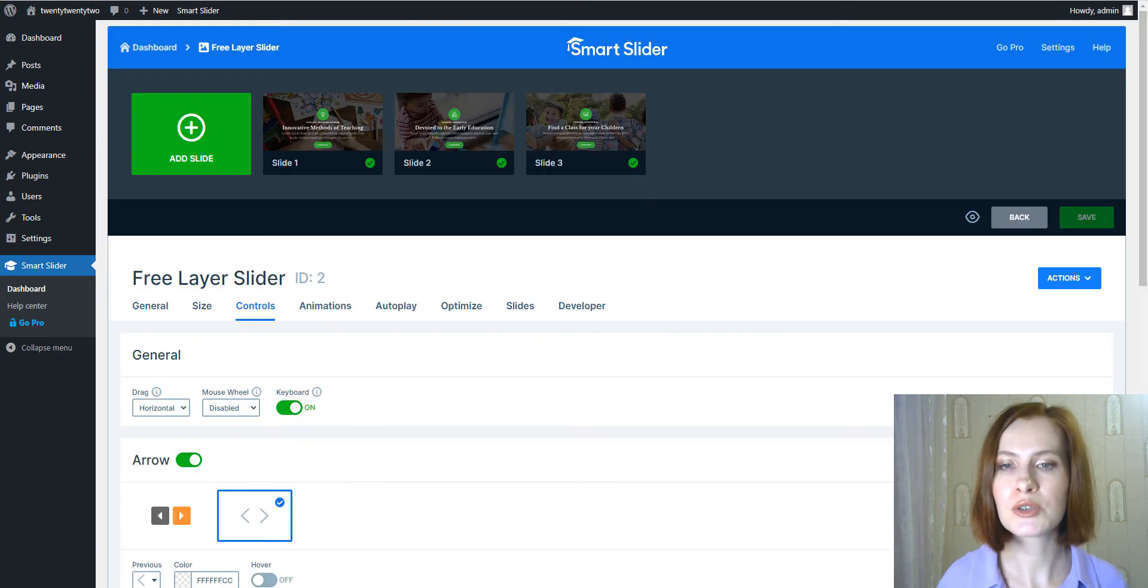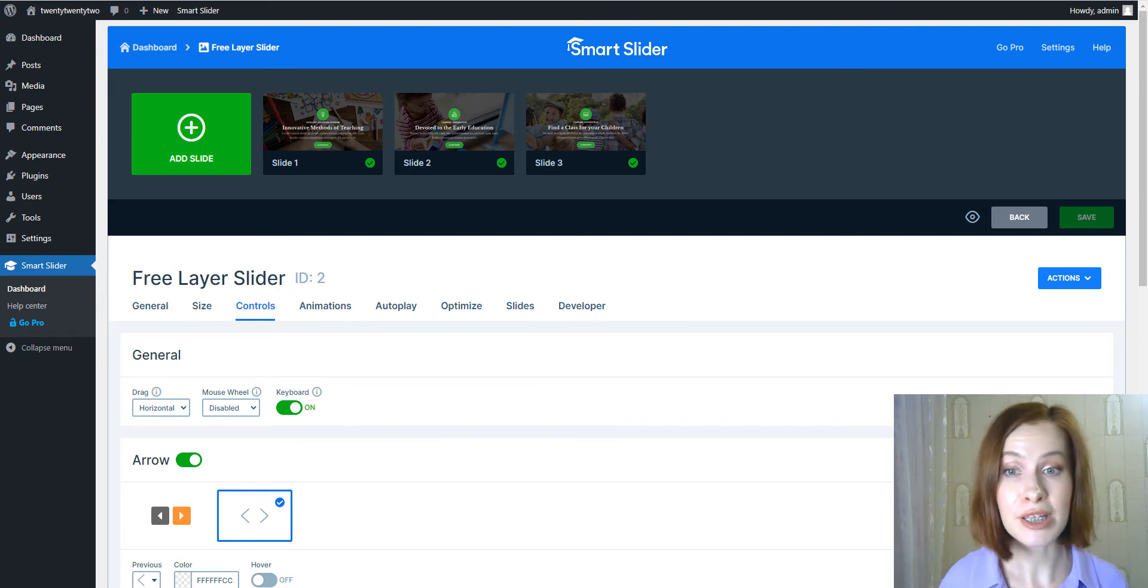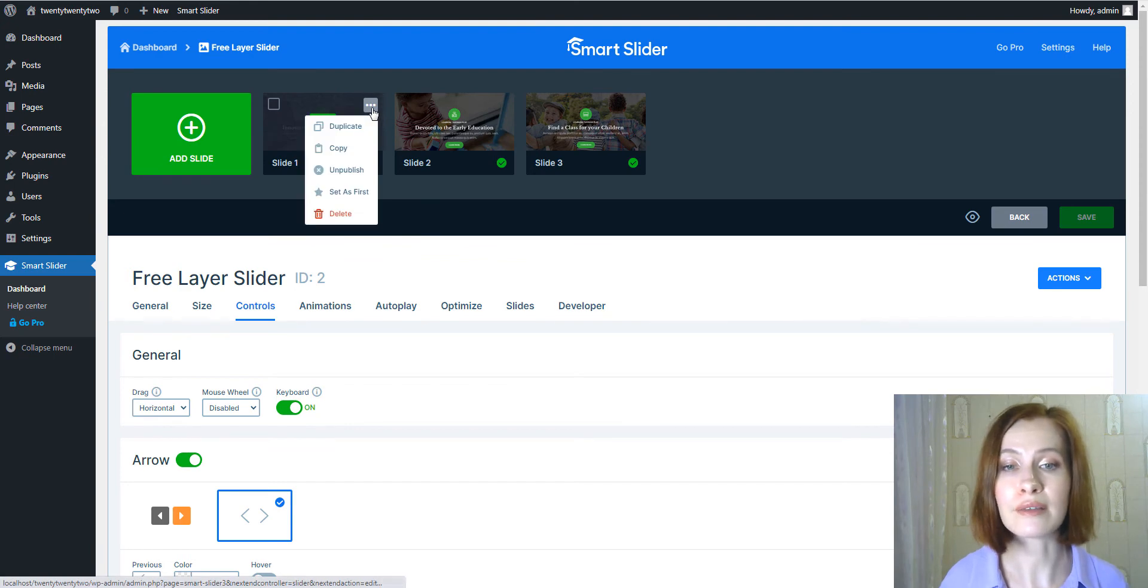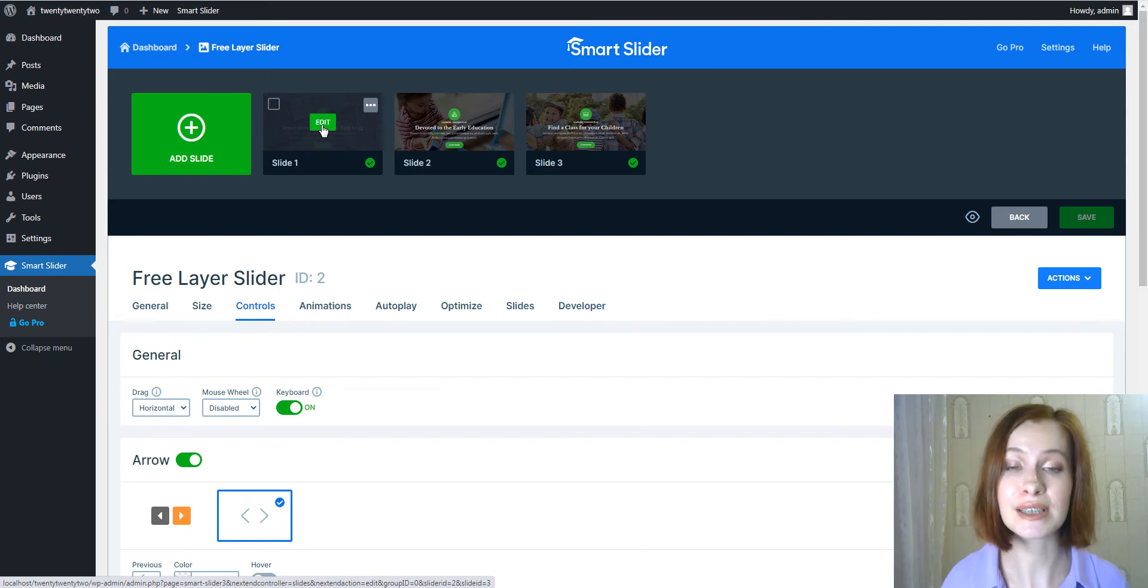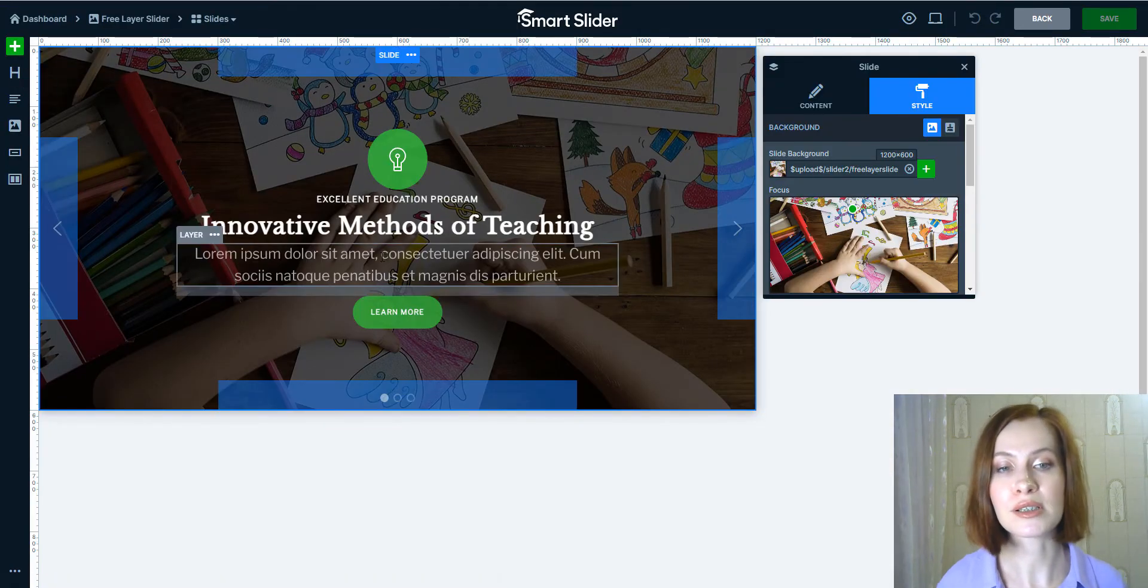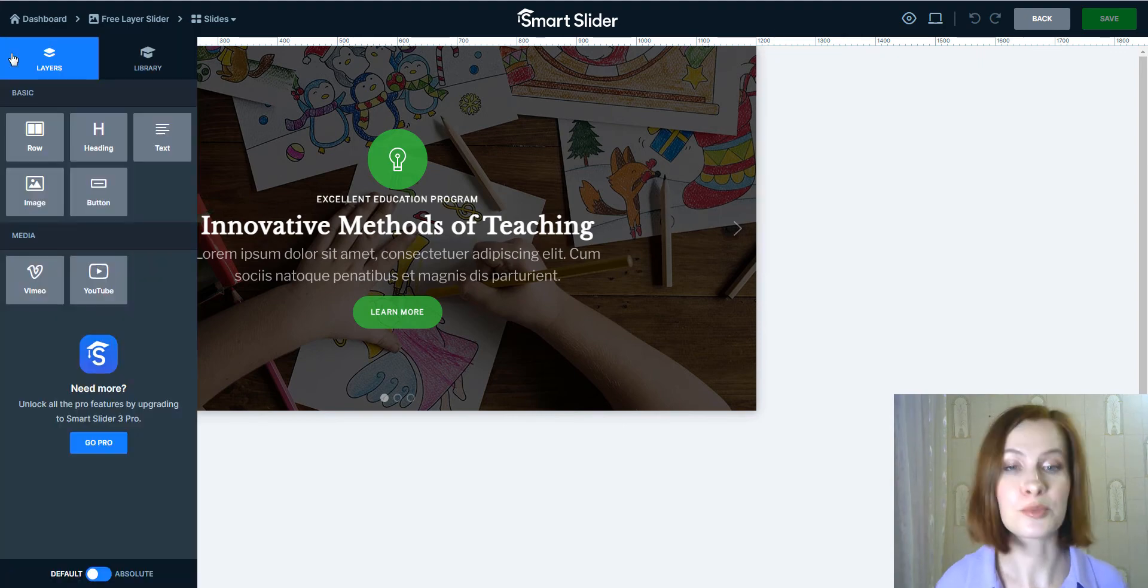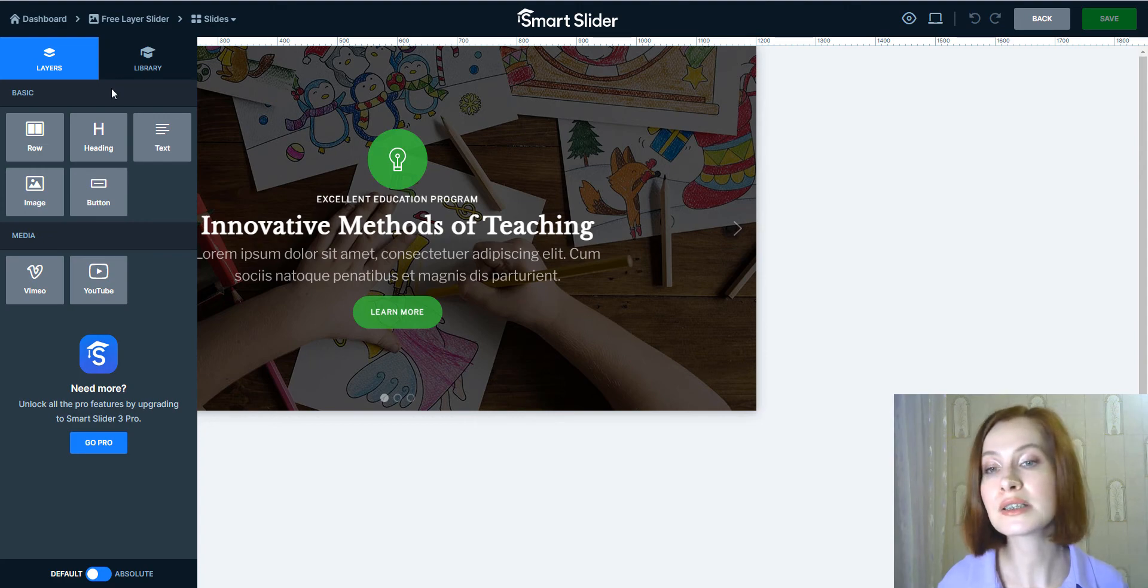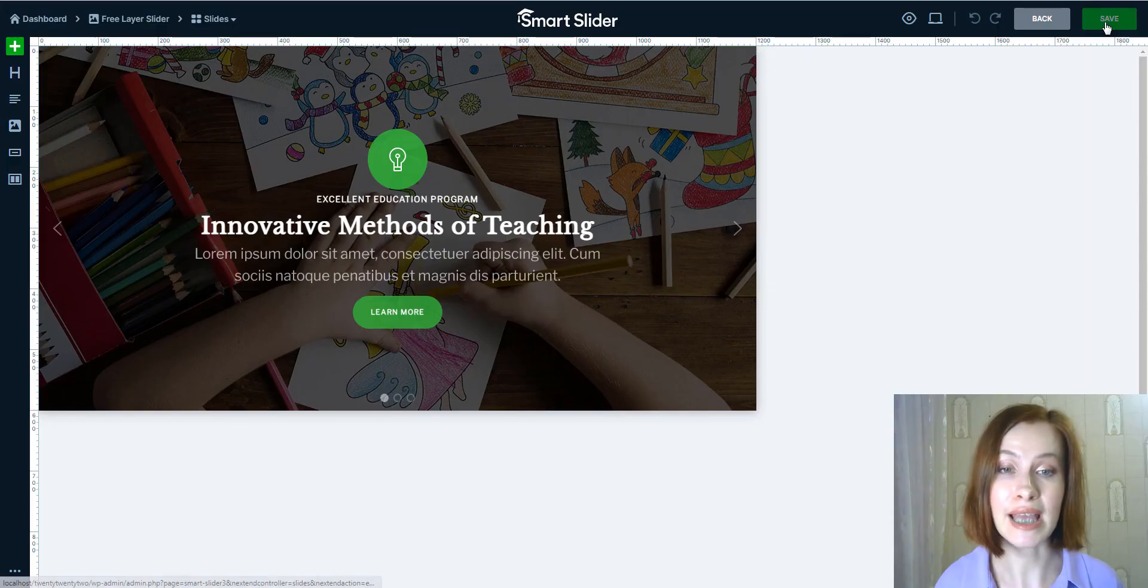To add a new element, just click the green plus icon on the left sidebar menu. And if you need to duplicate, copy, or even delete the slide, click on the three dots icon. To edit each individual slide, click Edit. Layers in Smart Slider can be default and absolute—they have different options and responsive behavior, and default layers behave like blocks. Now all I have to do is click on Save.